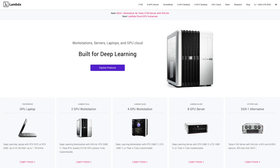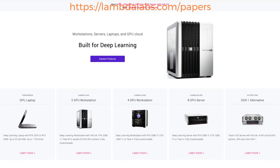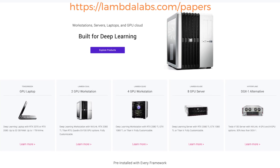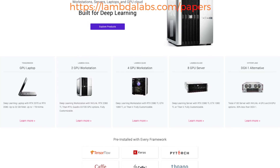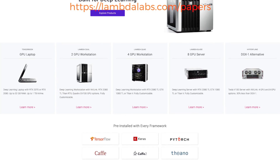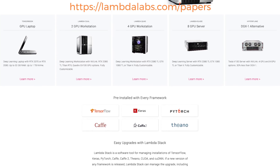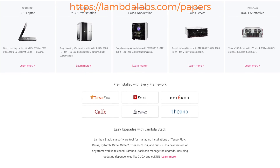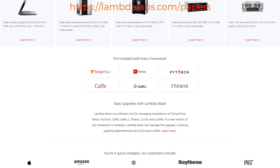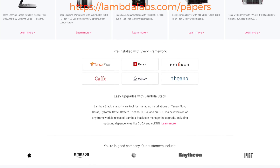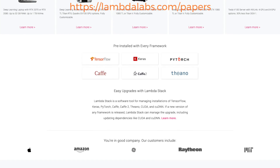If you are doing deep learning, make sure to look into Lambda GPU systems. Lambda offers workstations, servers, laptops, and the GPU cloud for deep learning. You can save up to 90% over AWS, GCP, and Azure GPU instances. Every Lambda GPU system is pre-installed with TensorFlow, PyTorch, and Keras. Just plug it in, and start training!